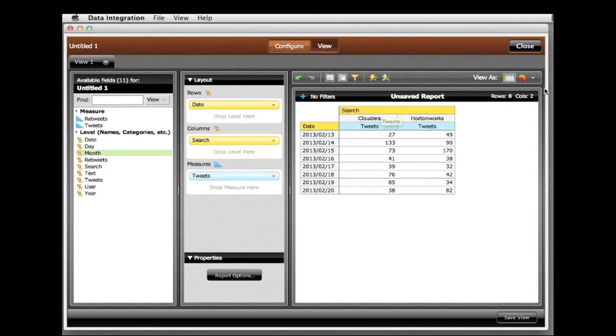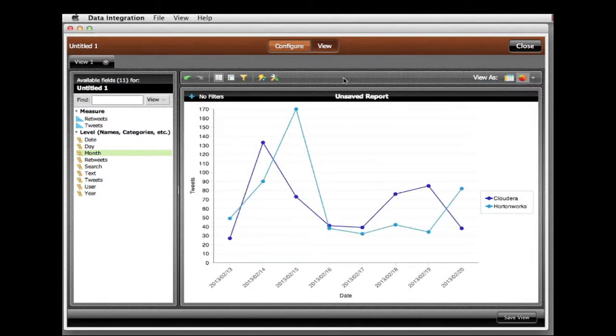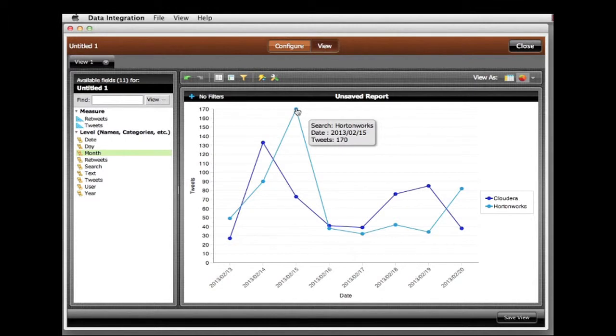To better visualize the data, I can switch to a line graph. I quickly see a couple of dates with unusually high activity. Let's narrow in on those and see what's causing the spike.